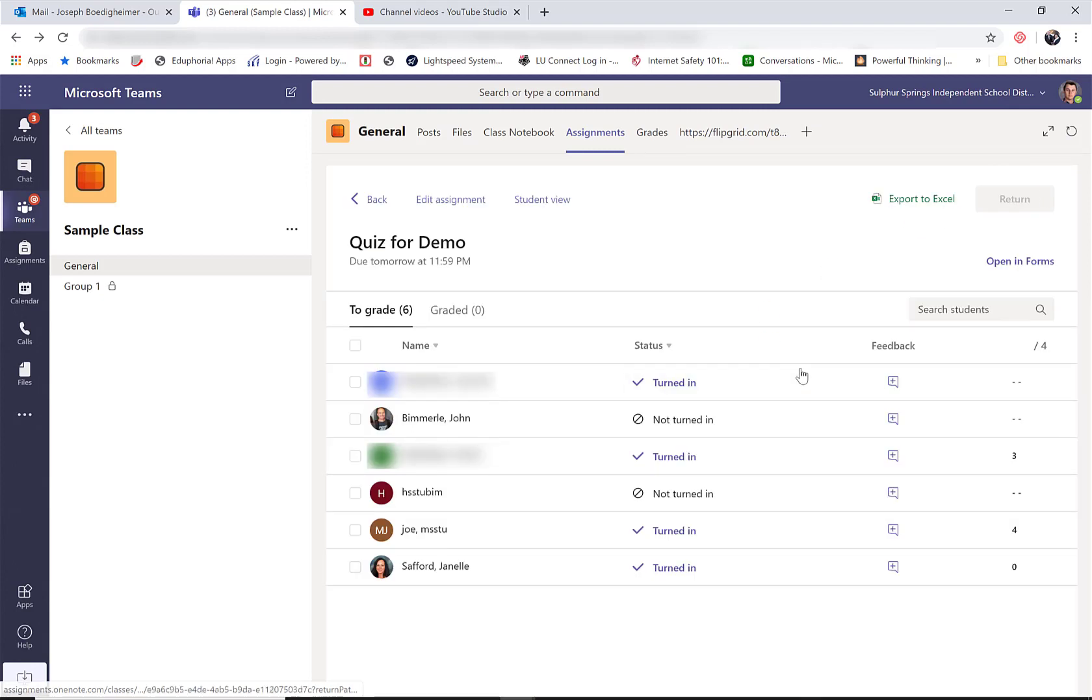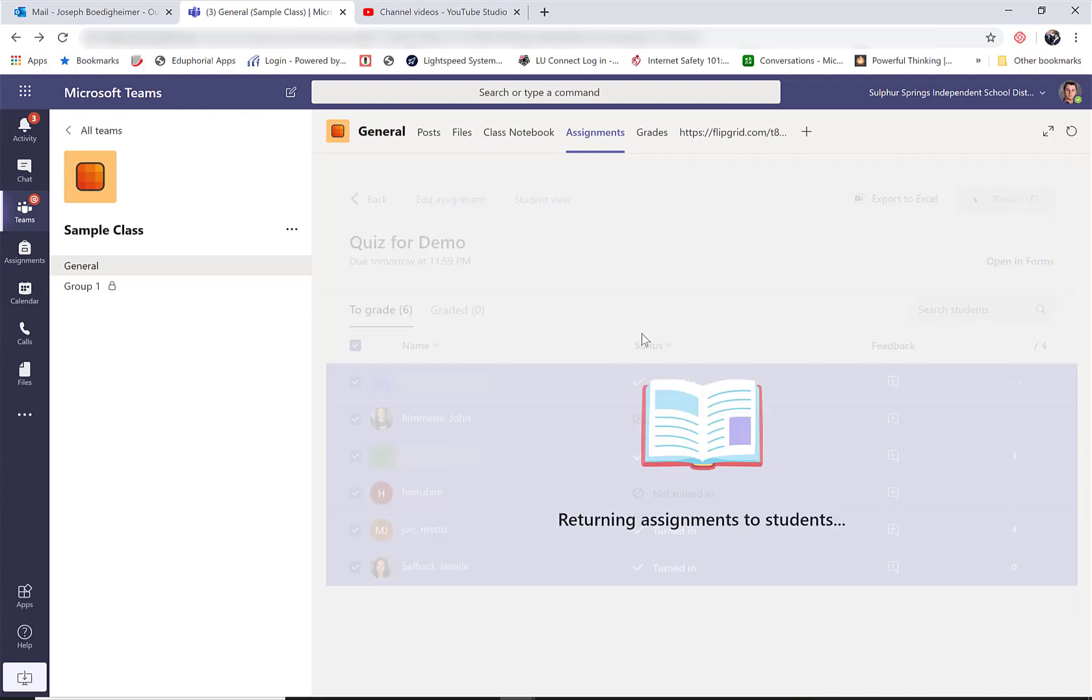So now all of these are ready to go. If I'm ready to return them, I can select all and return, and they'll all get their feedback and their grades back to them.